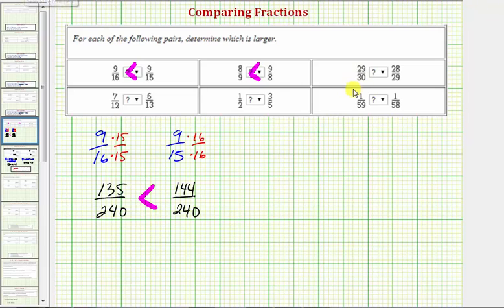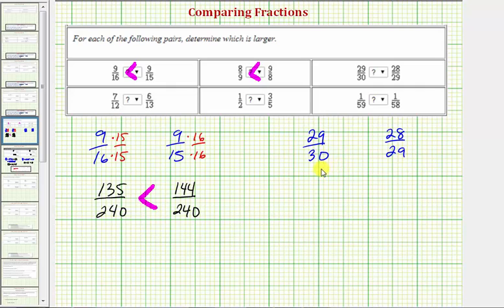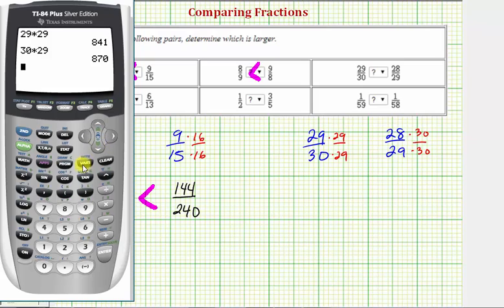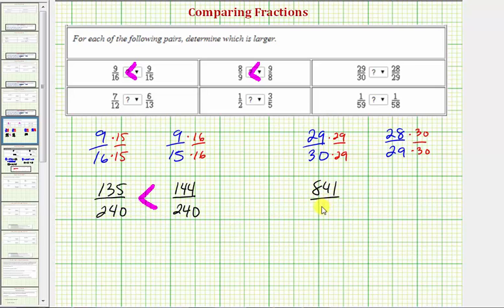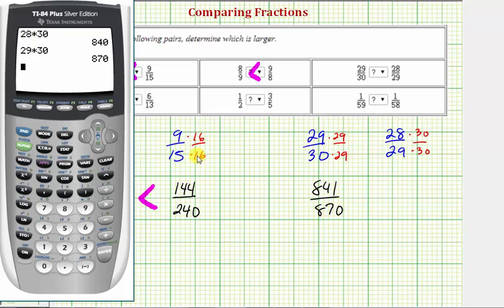Let's take a look at one more. Here we have 29/30 compared to 28/29. To obtain our common denominator, we'll use 30 times 29. So we'll multiply 29/30 by 29 over 29, and we'll multiply 28/29 by 30 over 30. Looking at the products on the calculator, the fraction on the left would be 841 over 870, and the fraction on the right would be 840 over 870.